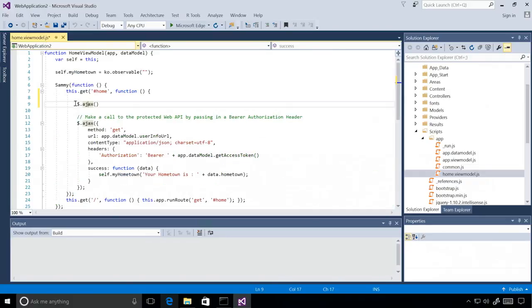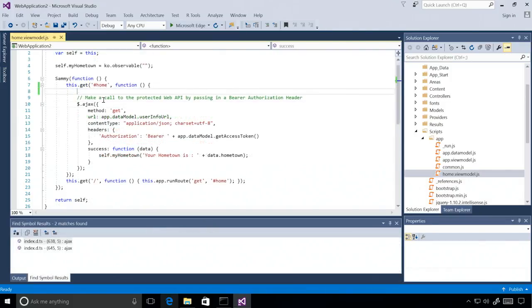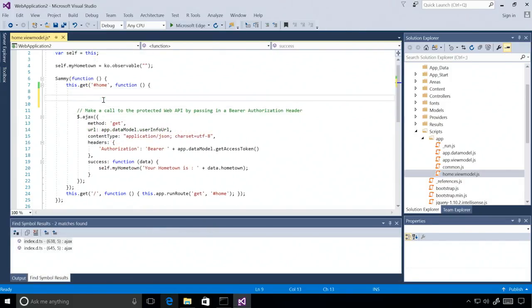This saves a lot of time when using a library that you're not familiar with, because it allows you to jump around and understand new methods without having to reference documentation. So let's say I wanted to replace this Ajax call with a get call, because really this is just an HTTP get request.